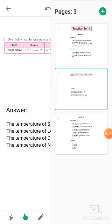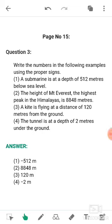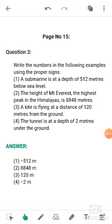Now question number three from Practice Set 4, page number 15. The question is: write the numbers in the following examples using the proper signs. Here you will have to use a proper sign before the numbers. The first one: a submarine is at a depth of 512 meters below sea level. Below means negative, so the answer is minus 512. The depth is below, therefore we write negative 512. Whenever there is a word like depth or below, we use a negative sign.